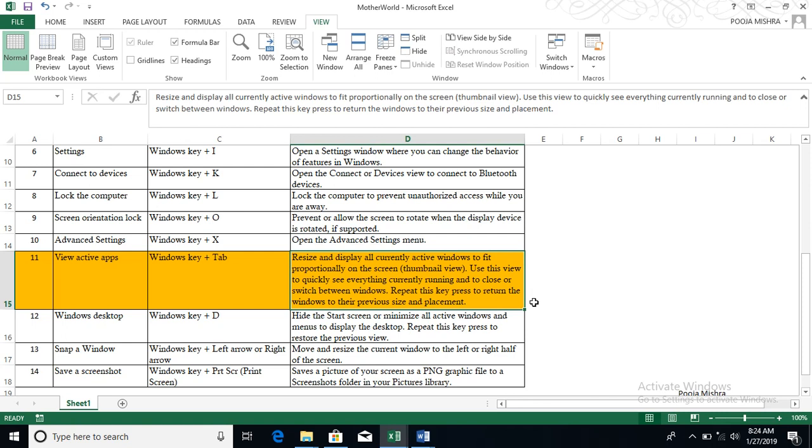And then last but not the least, that is save a screenshot. Like mobile, we are using a screenshot. For that we can use this: Windows key and your Print Screen. If you have my laptop, but yes if you use your keyboard or your desktop, then you print, Print Screen. Press that key with the Windows key and what will happen: save a picture from a screen.